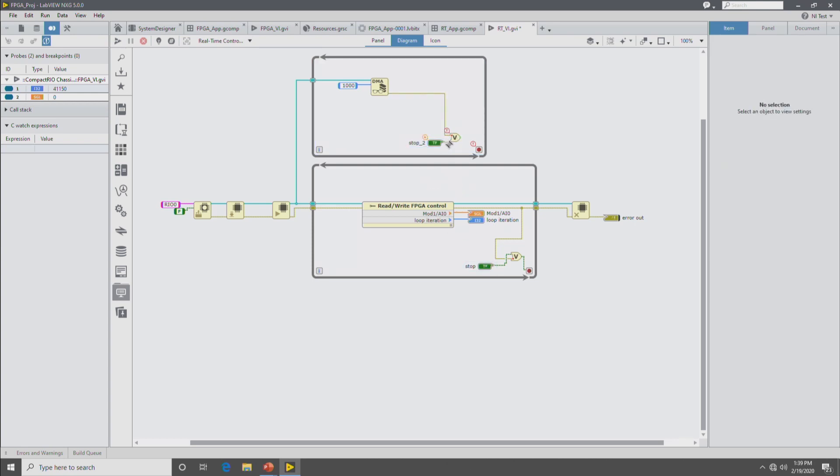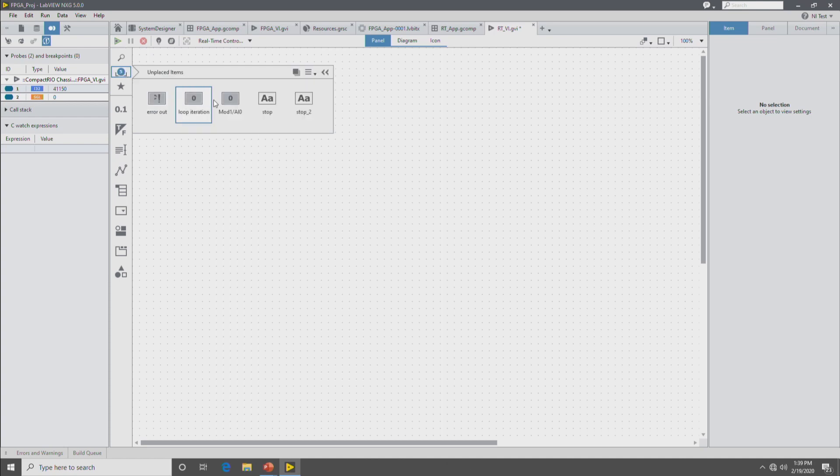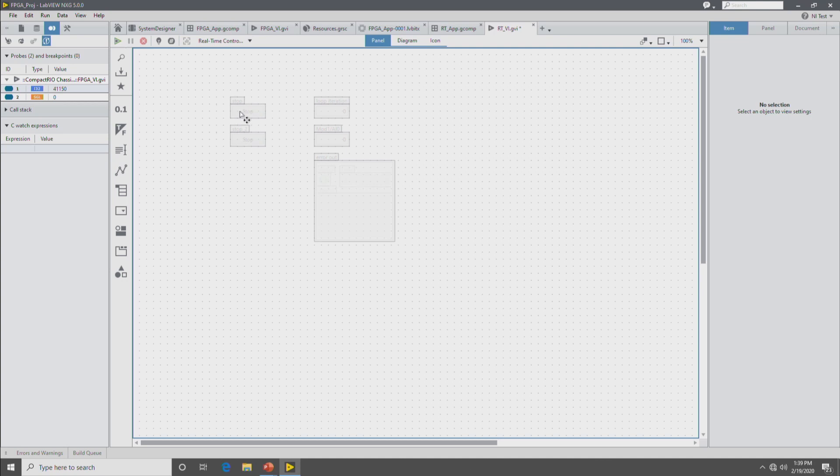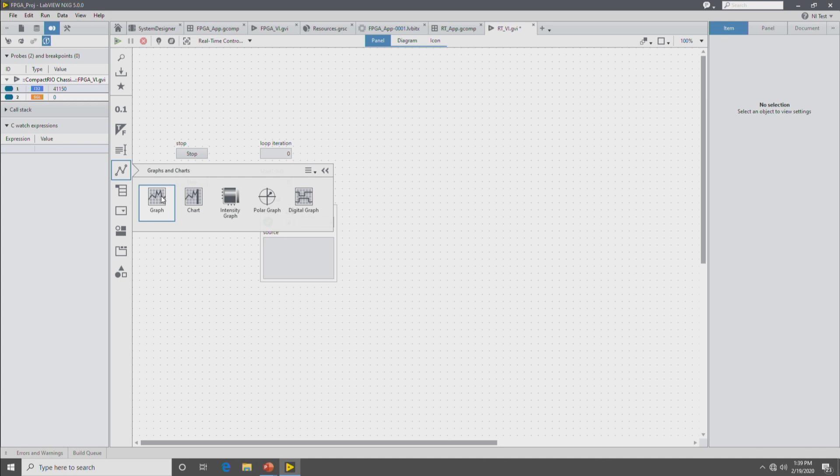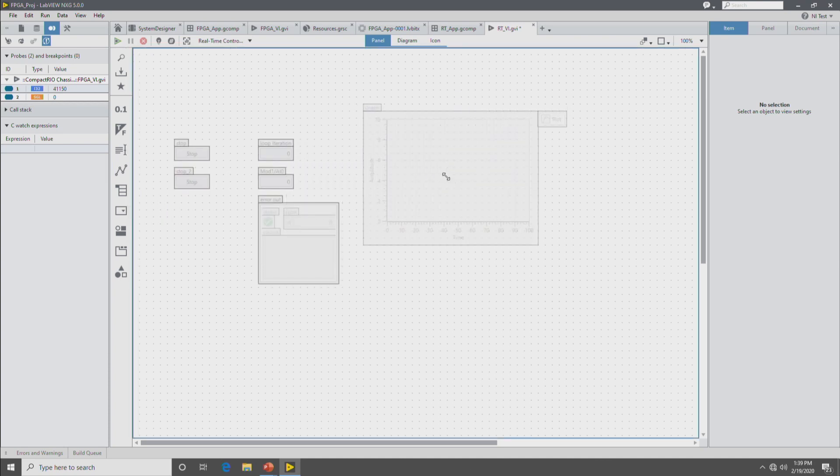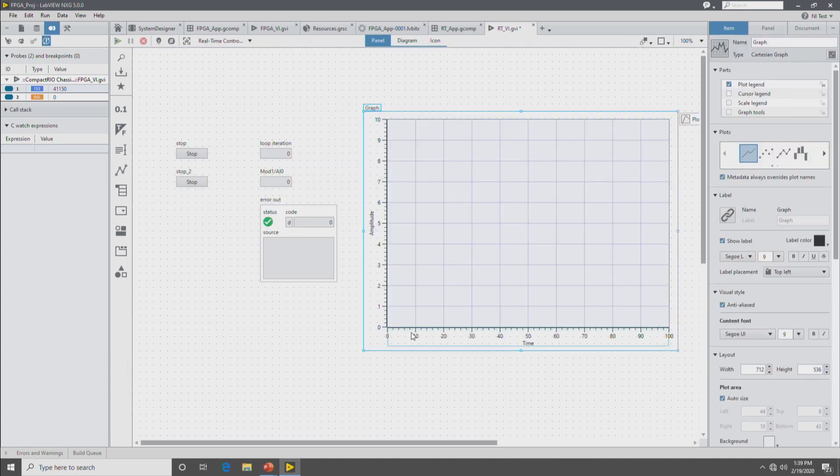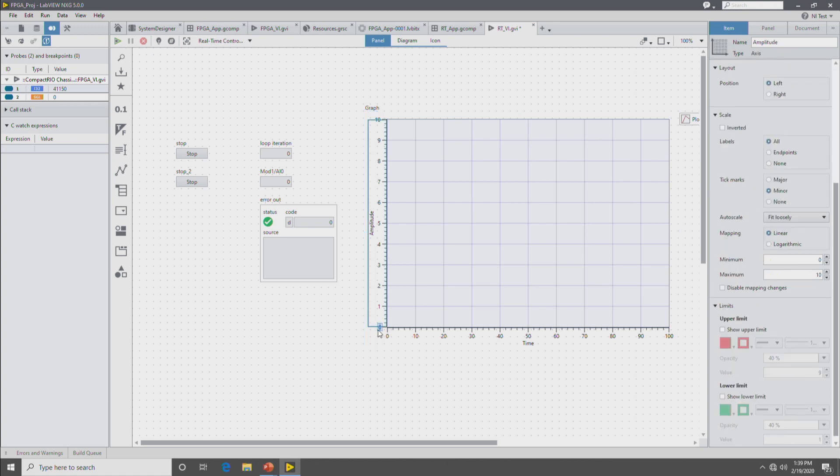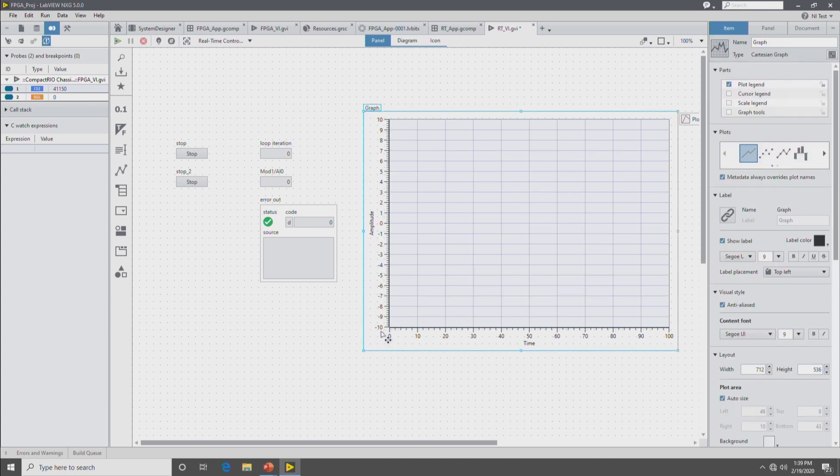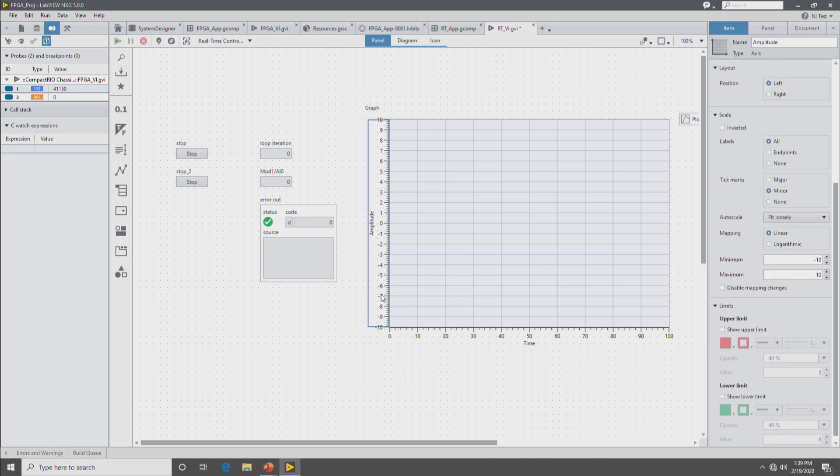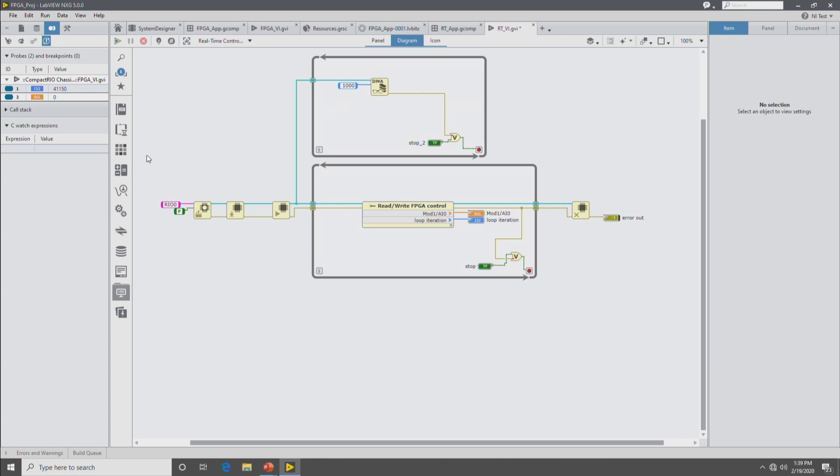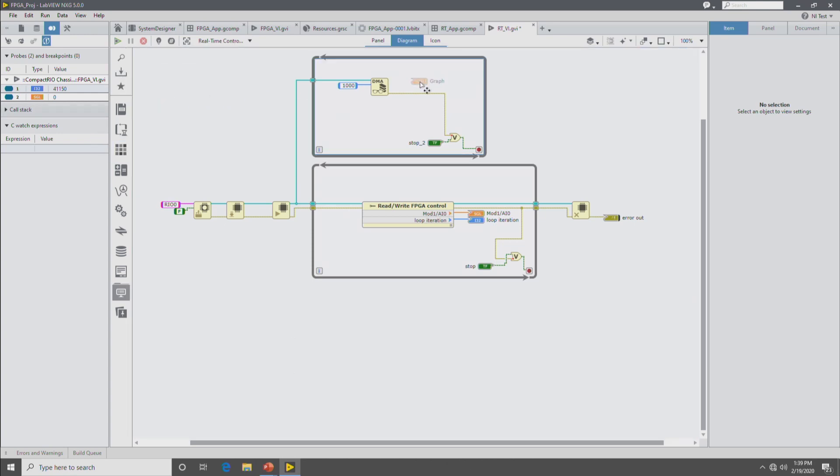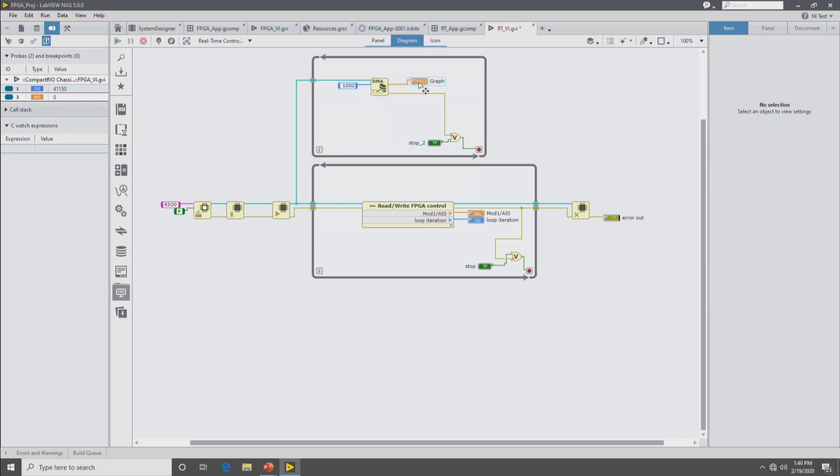So we'll go to the front panel and drop down the controls and indicators we have. We can drop them down one by one or we can use the place all function to just drop them all at once. And then for reading the data from the DMA FIFO, I want to use a graph. So I'll go and drop down a graph. And then I'll set the access to be plus or minus 10. And then lastly, we'll go to the unplaced items portray and drop down the graph onto the block diagram and wire it up. And then from here, we can go to the front panel and run the VI.